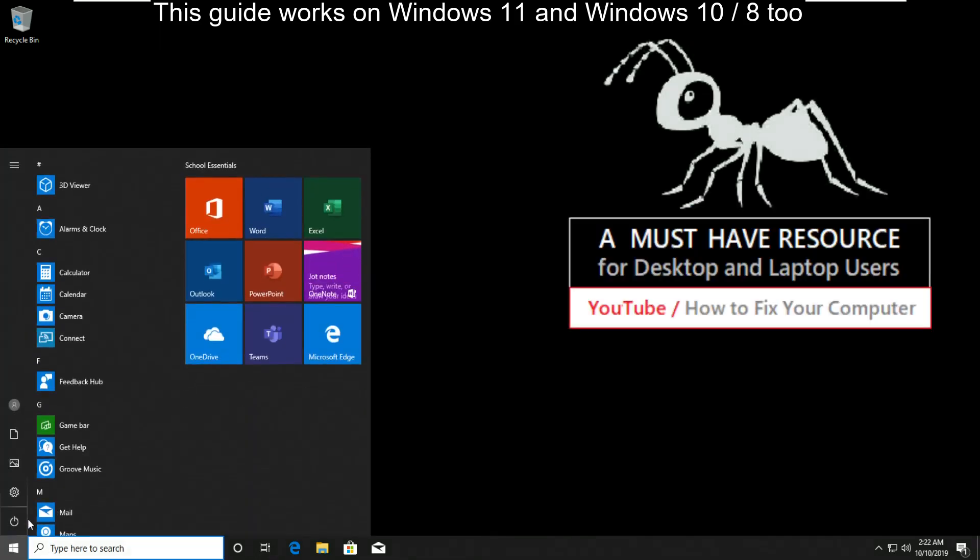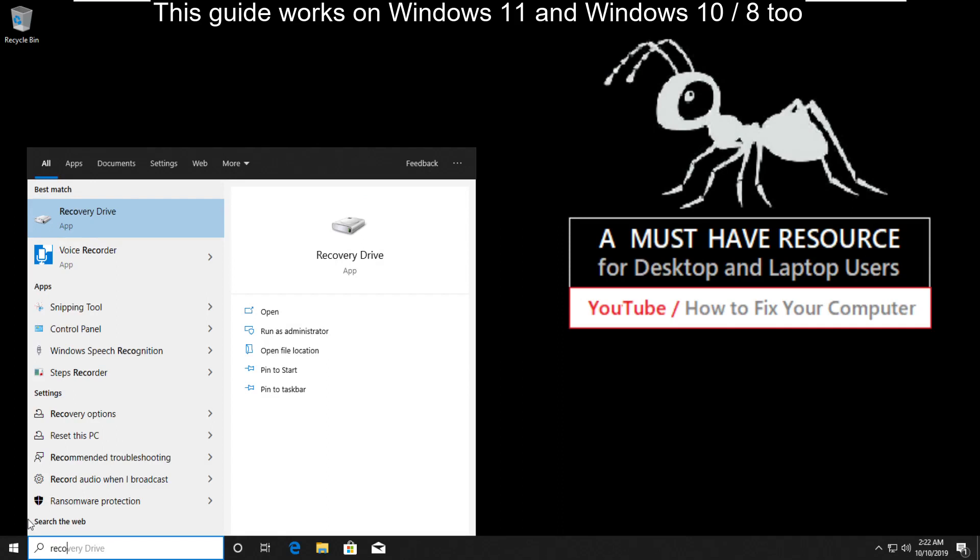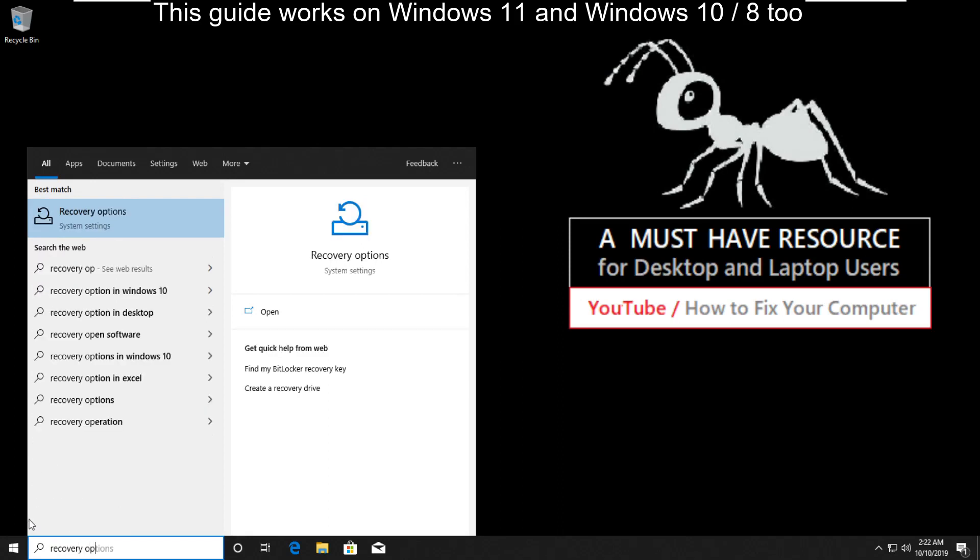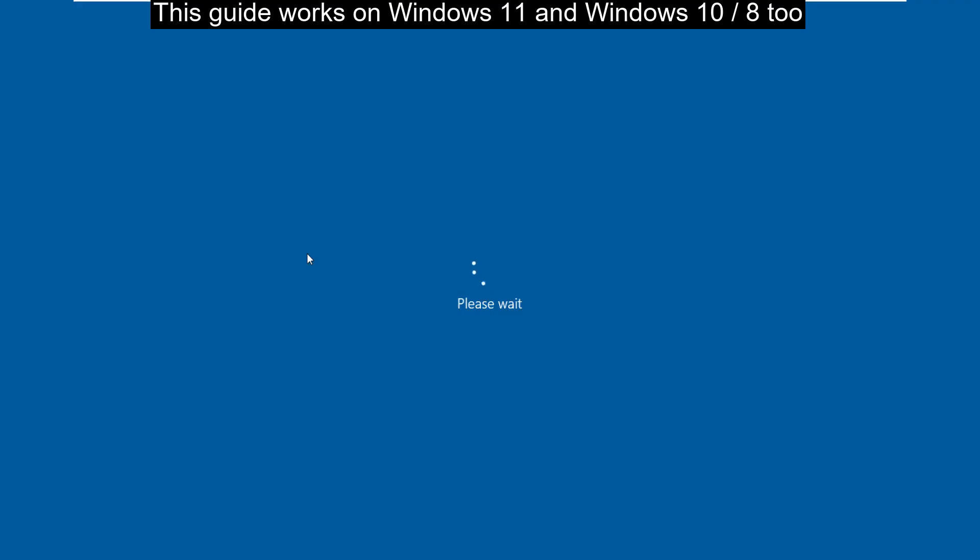Now at the last step, go to start and type recovery options. Click here to open it. Now click on restart now.